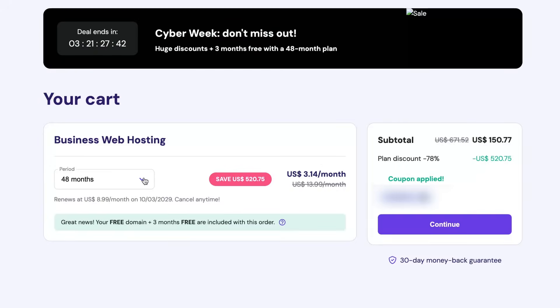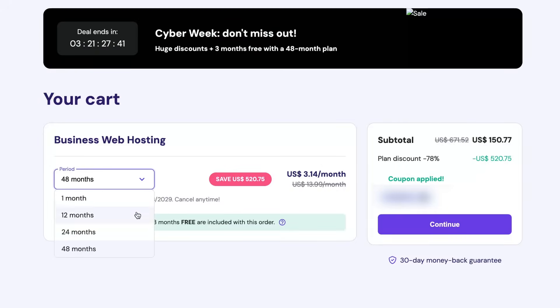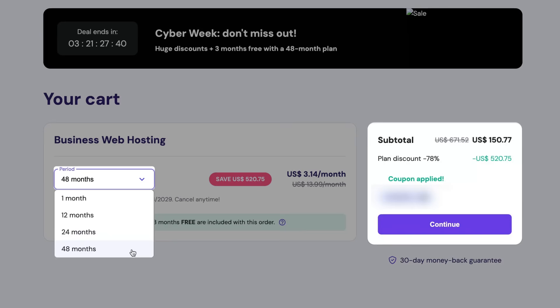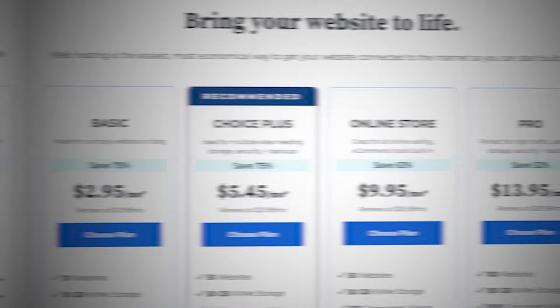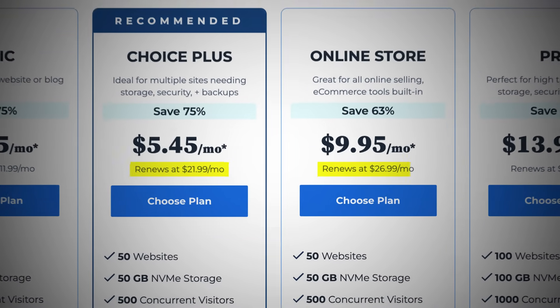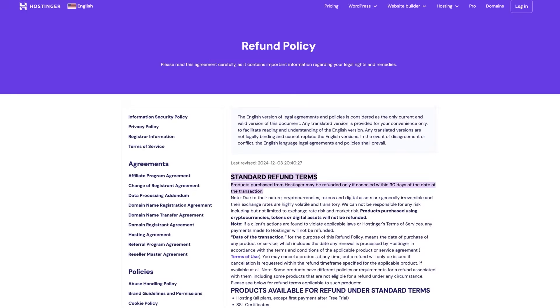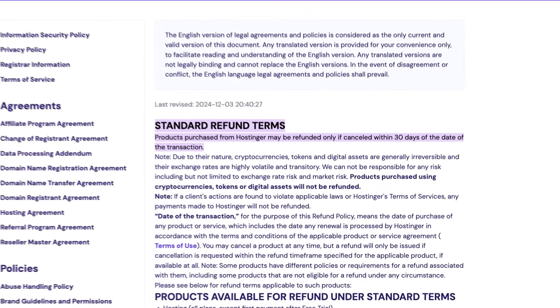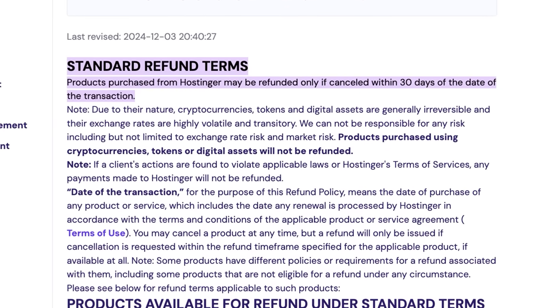Once you've picked a plan, consider a longer subscription for the best value. Unlike other providers with low first-year prices, Hostinger offers multi-year deals that save you more over time, as renewals are always higher. And with a 30-day money-back guarantee, you can try it risk free.